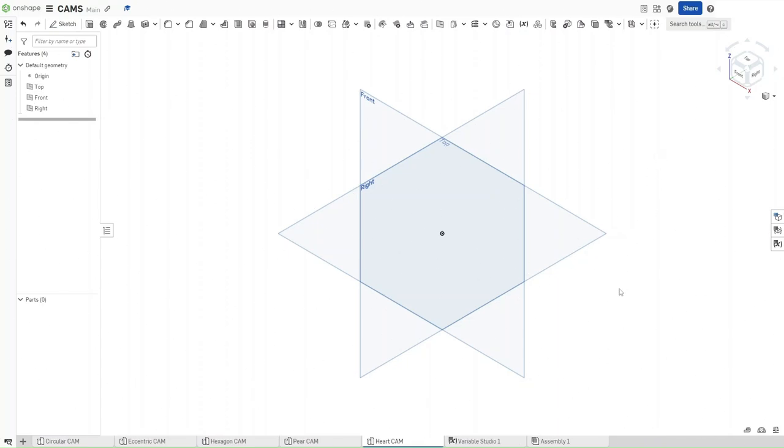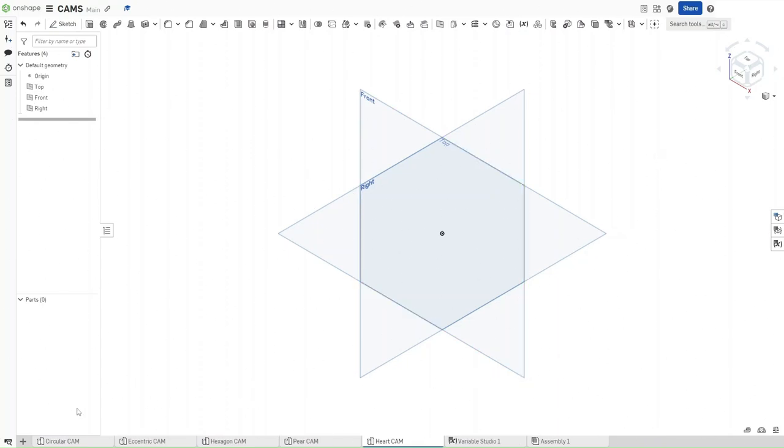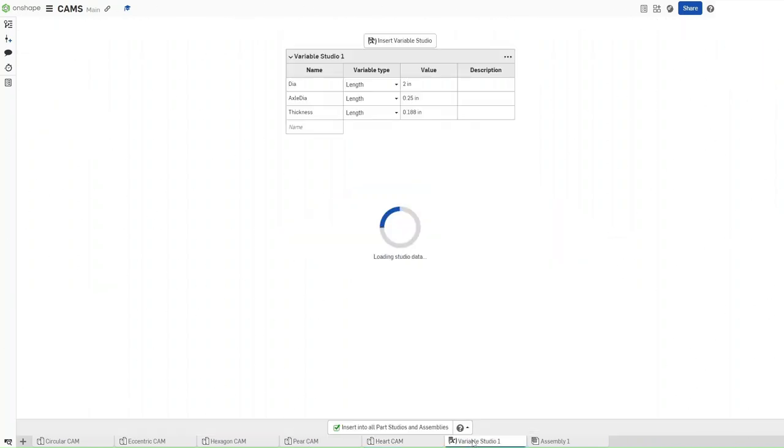First make sure you're in the same document as you were with the last four cams. If you aren't, please go there and then make sure that your Variable Studio looks exactly like this with these variables and these values.